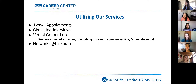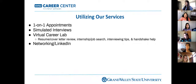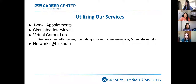What is the Career Center? What can we offer you as a student? If you have questions about your major or want to talk about internship possibilities, we offer one-on-one appointments. If you have an interview coming up or feel nervous about what to expect, we also offer simulated interviews. And we have the Career Lab, where you can drop in Monday through Friday to go over resumes, cover letters, or ask questions about LinkedIn and networking.